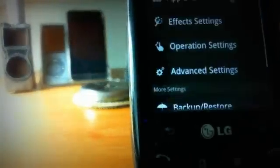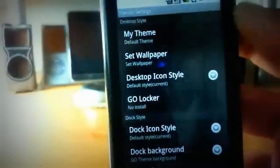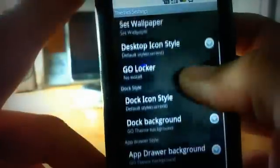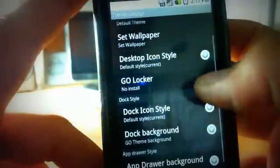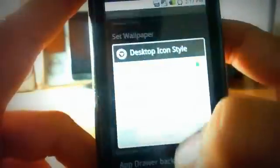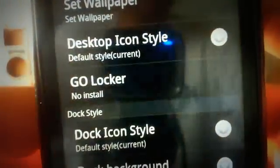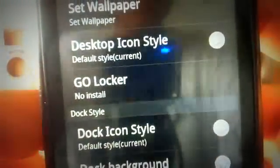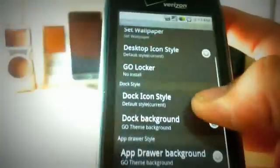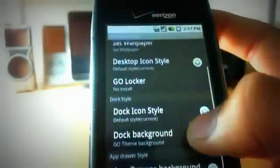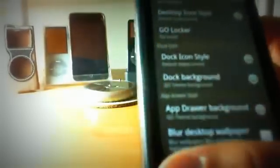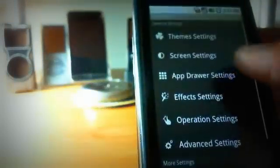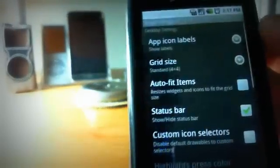So let's go to preferences here, and let's go to theme settings. You can select in between your themes, set your wallpaper, your desktop icon style here, as you can see. You can also switch between Go Locker, like I said before. That's Go Launcher's lock screen alternative application. You can also change your dock background, your outdoor background, and more effects like that.